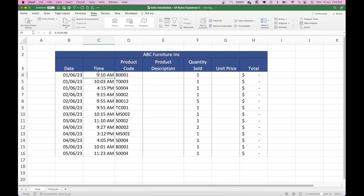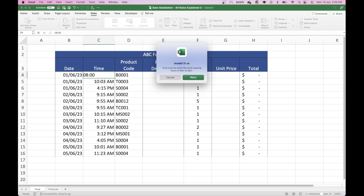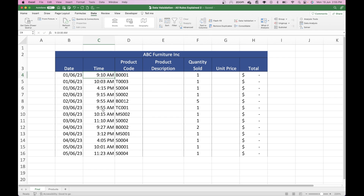Let's just test this out. Go to the first cell and put 8 a.m. — so 8:00 with a colon in the middle — and it comes up 'Invalid Time — time must be within the store opening hours of 9 a.m. to 5 p.m.' Perfect. So we now have that validation in place for the time.